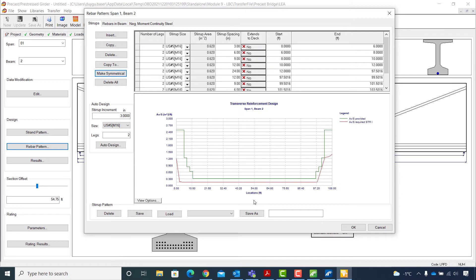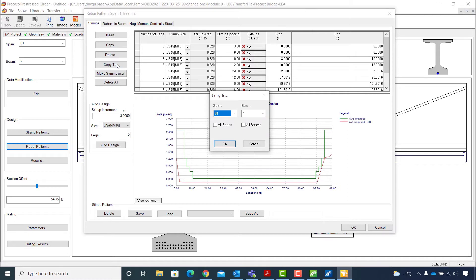Once I am done with the design of stirrups, I will click on the Copy To button to copy this information to all girders in all spans. I enable both checkboxes and hit OK.